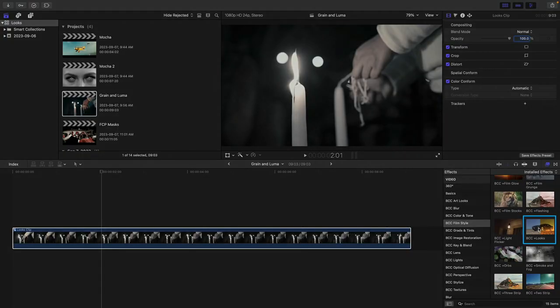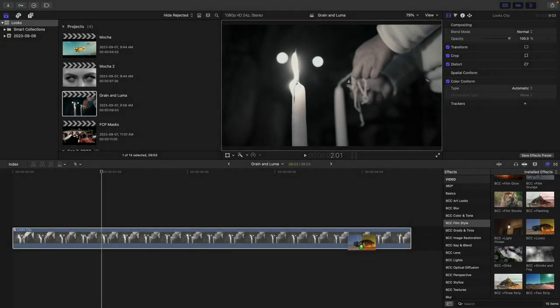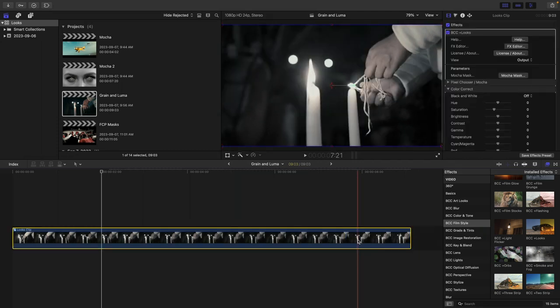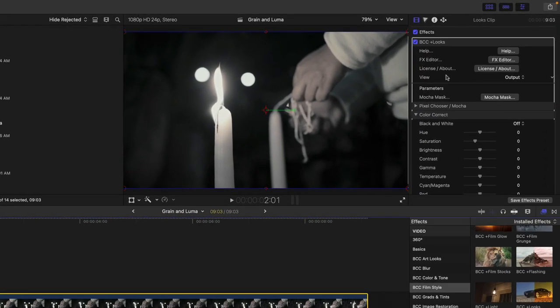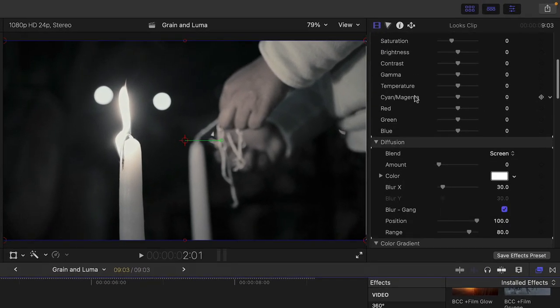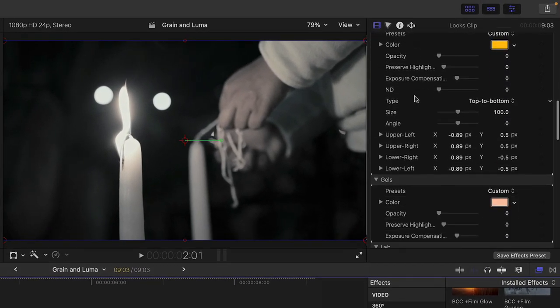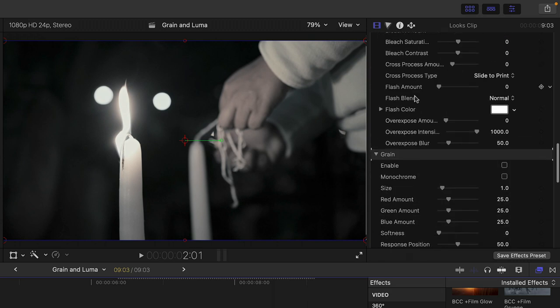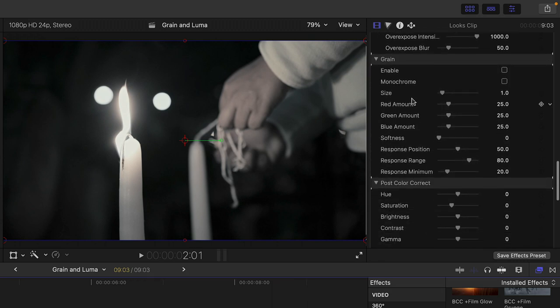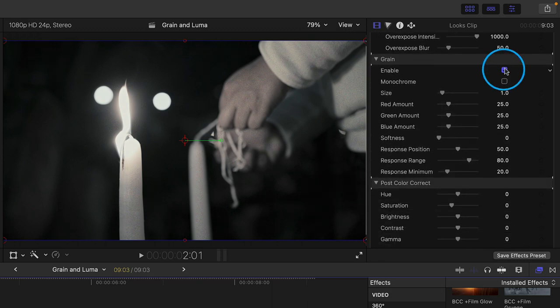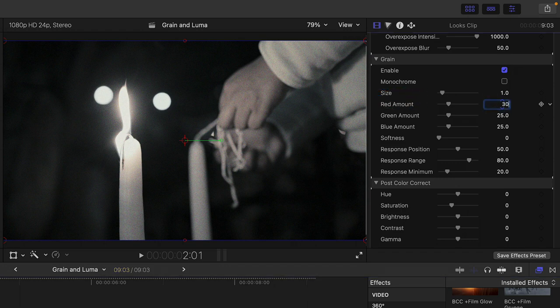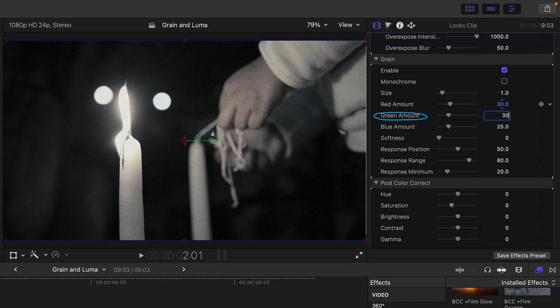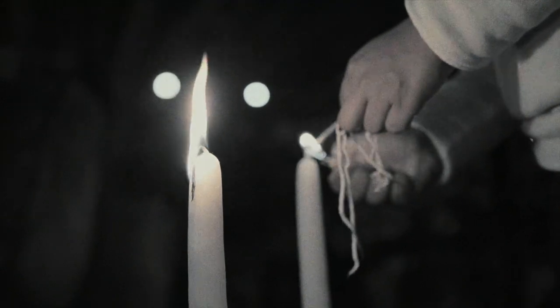Now, what about that grain? We're just going to apply another BCC Plus Looks effect onto the clip and enable grain for it. So let's add BCC Plus Looks onto the clip. And right here inside of the inspector, let's go all the way down to close to the bottom of the effect to the grain section and enable that grain. We can play with the size, but in this case, I'm just going to increase it a little bit in the red, green, and blue amount to match the preset, which was 30. And here is our final result.